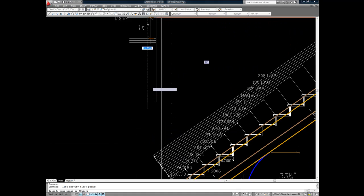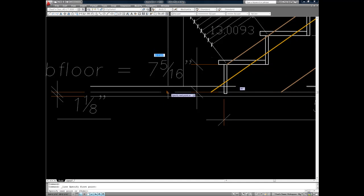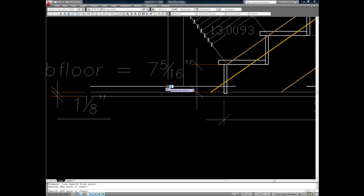We draw a vertical line from finished floor to finished floor and then we move it horizontally.